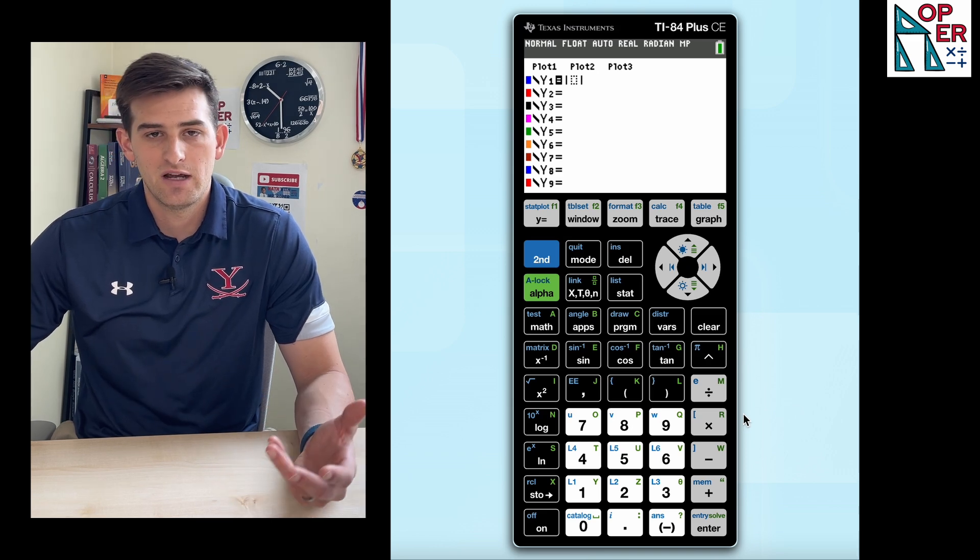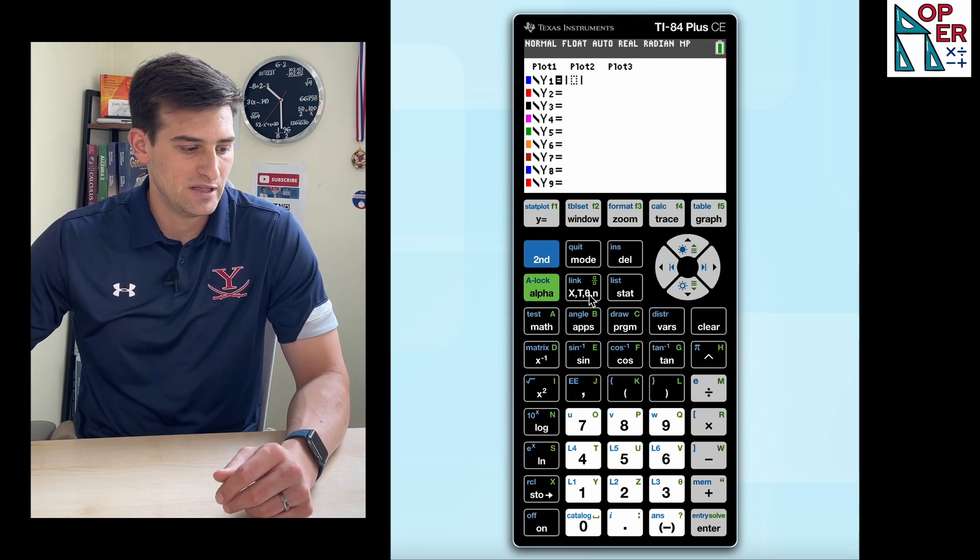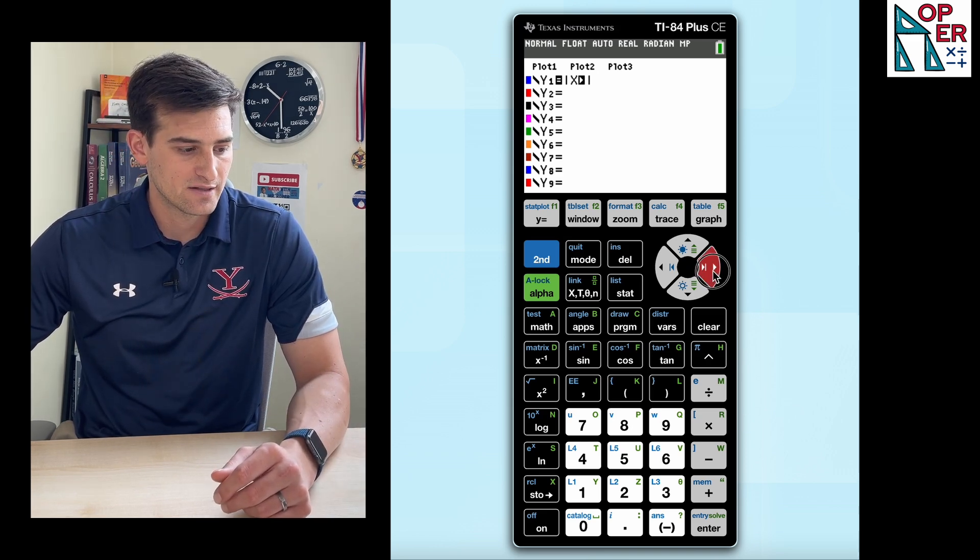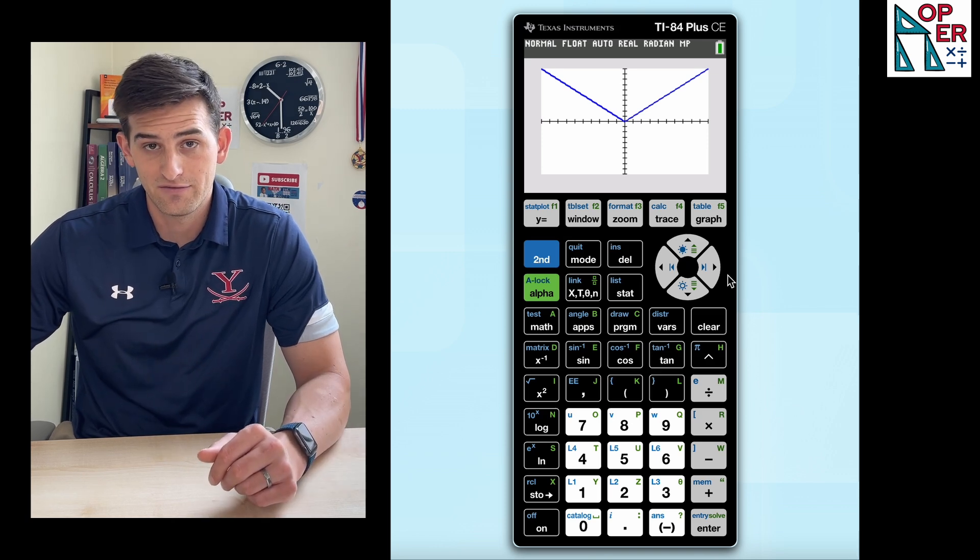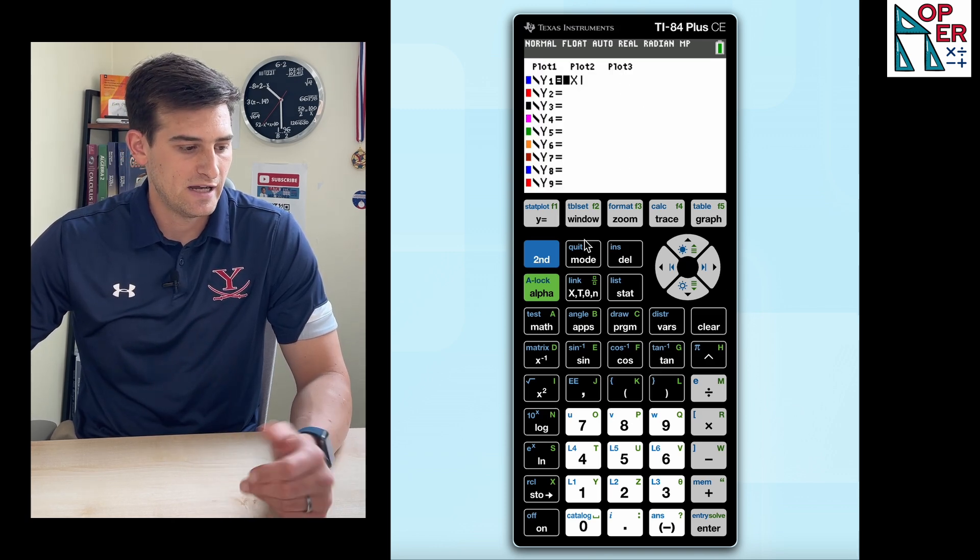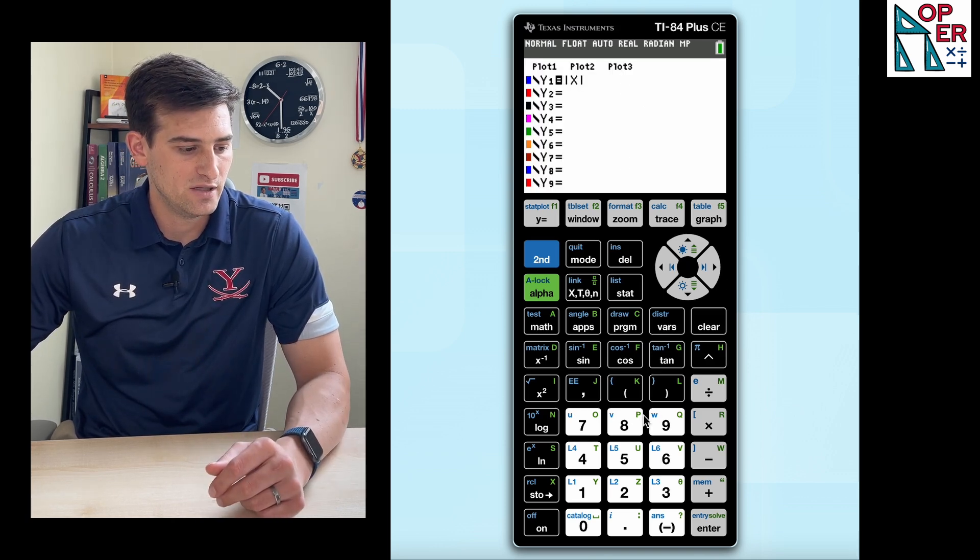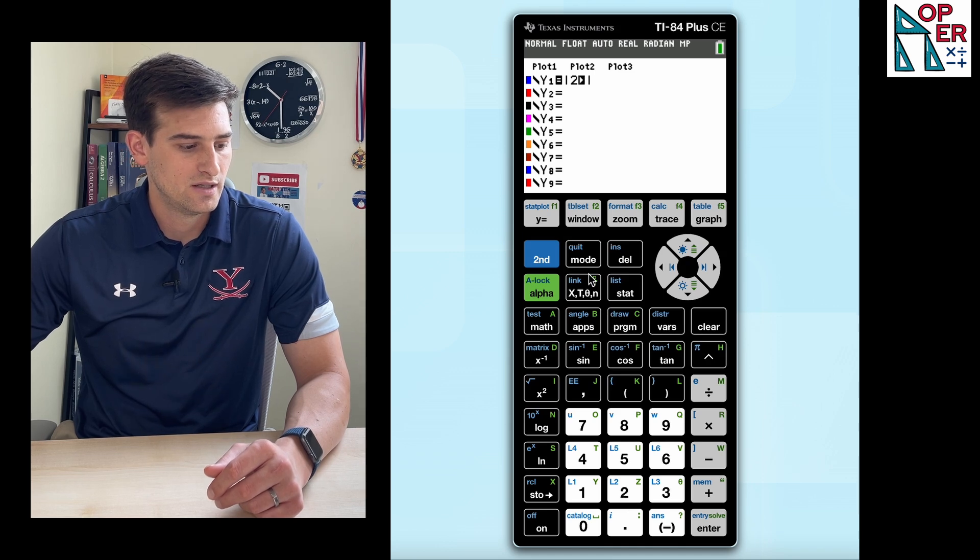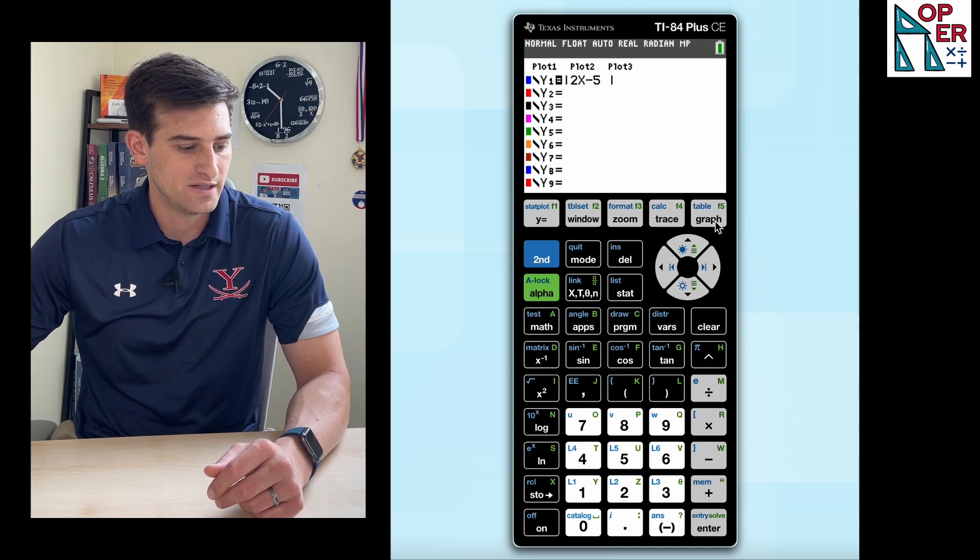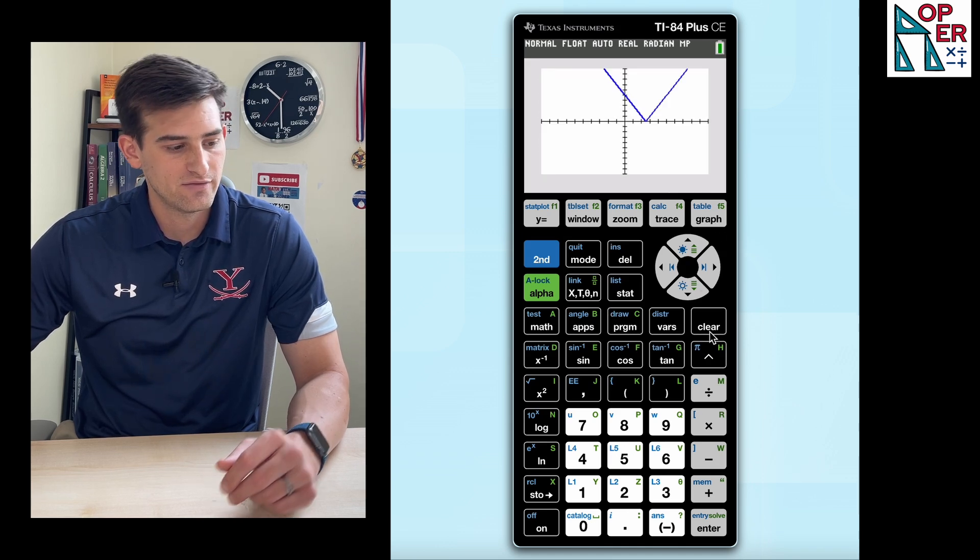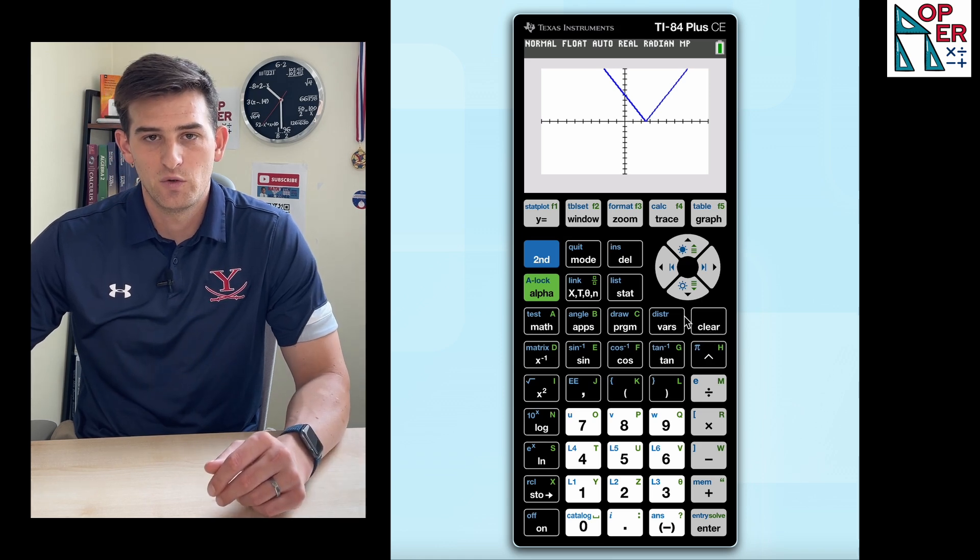Let's just say we wanna graph the parent function, which would just be the absolute value of X. We hit graph and there's our V-shaped graph. Let's say we wanna graph two X minus five in parentheses. We hit graph and there's our graph.